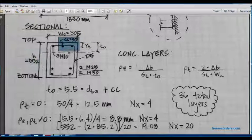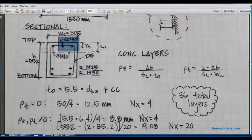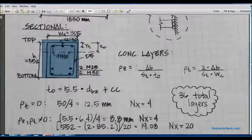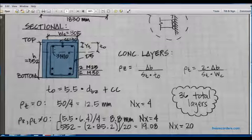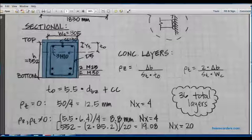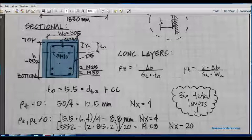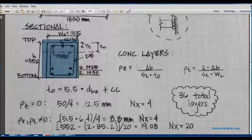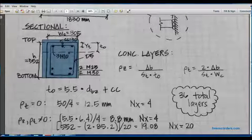We can see our clear cover is 50, and our longitudinal reinforcement as three M10s, two M25s, and two M30s.